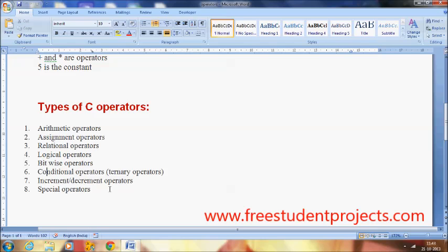The conditional operators are also called ternary operators. These use a specific symbol: a question mark followed by a colon. When one condition is true, the next statement will get executed. I will explain the conditional operator in detail in the coming videos.